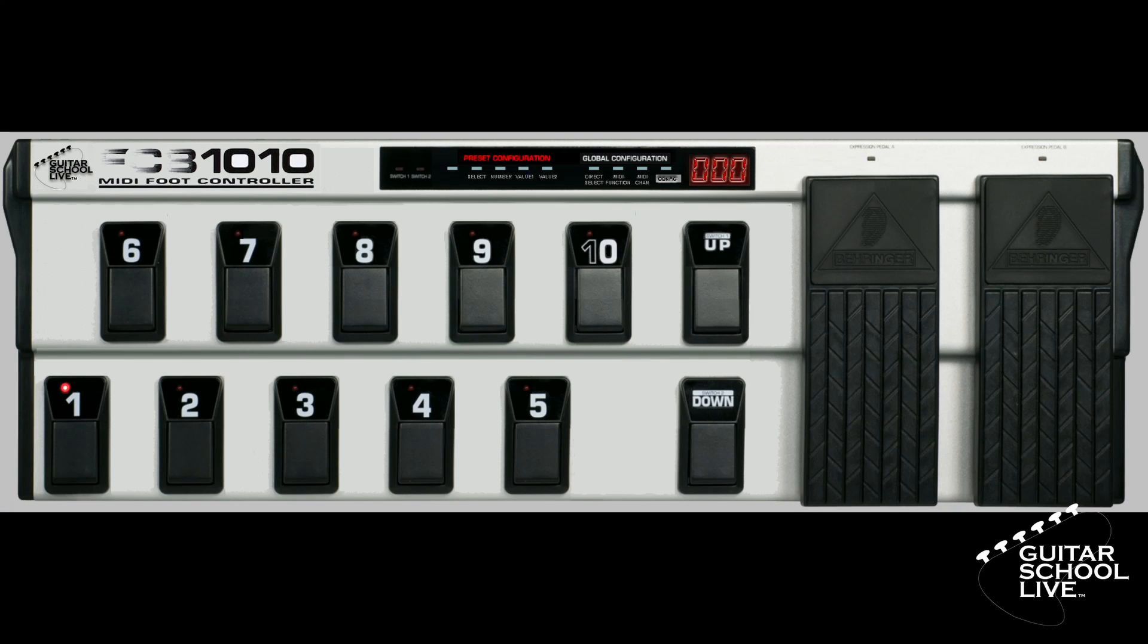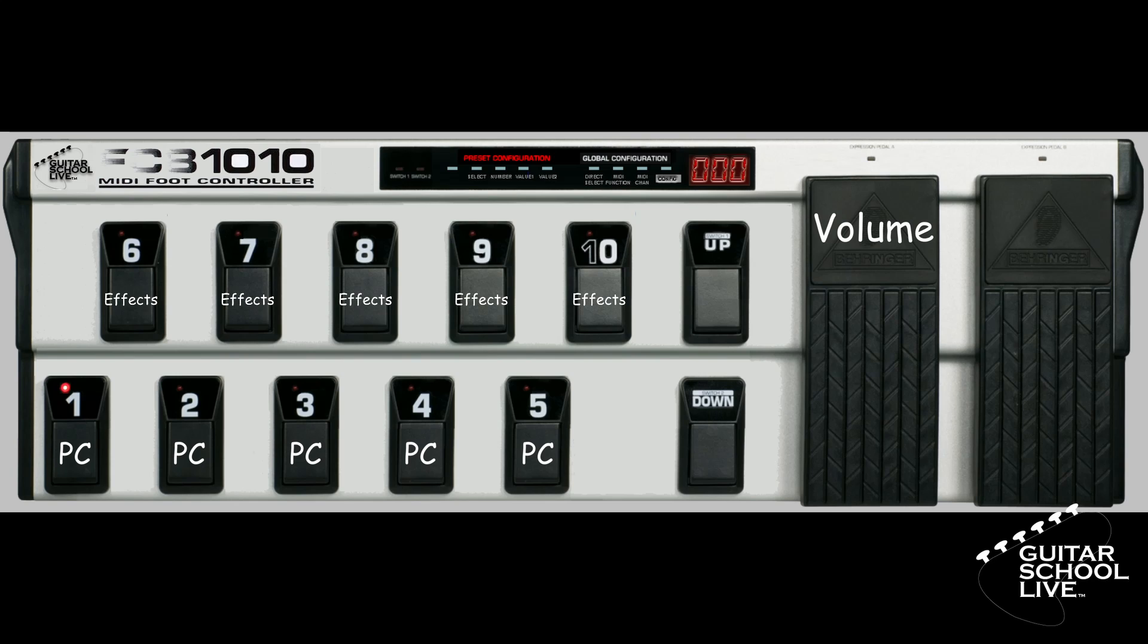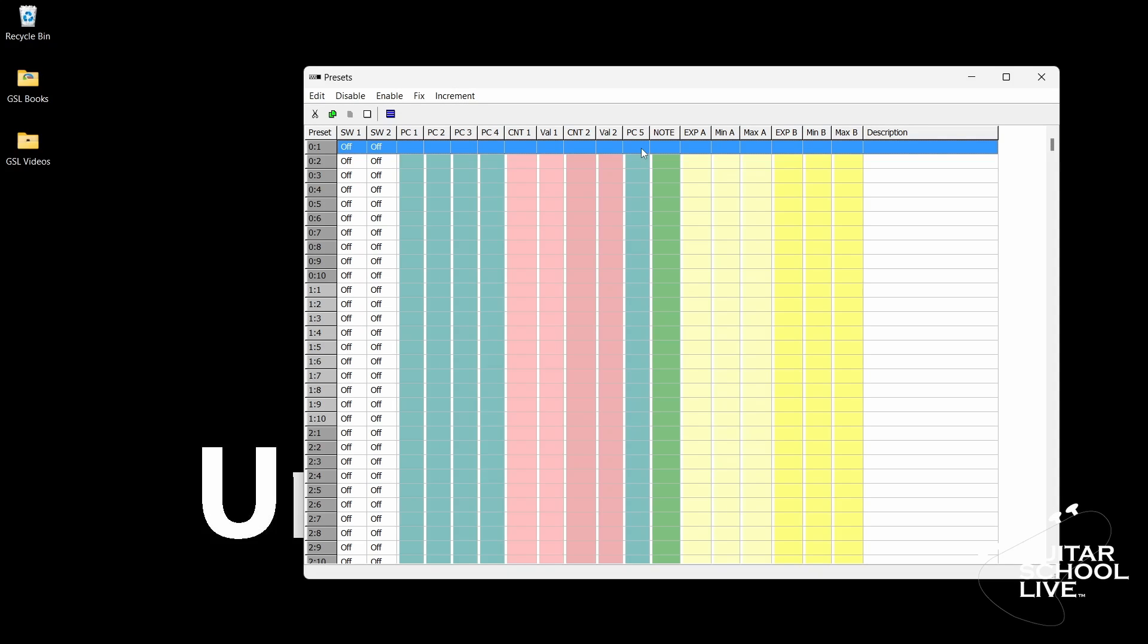For this tutorial, we'll set up pedals 1-5 to send program changes to Amplitube, and pedals 6-10 to toggle effects. The two expression pedals will control volume and wah. Let's begin setting up the editor.